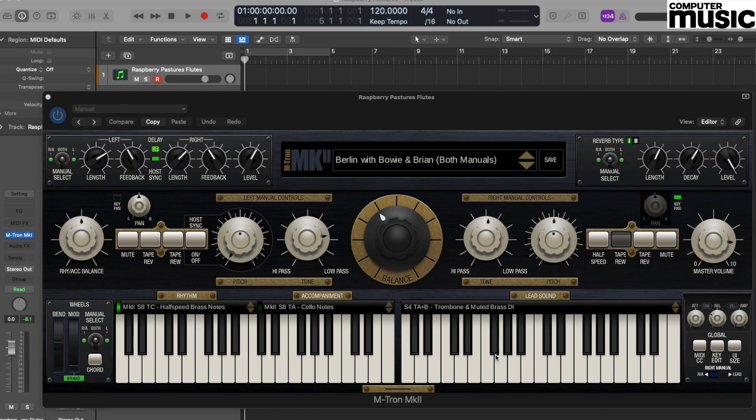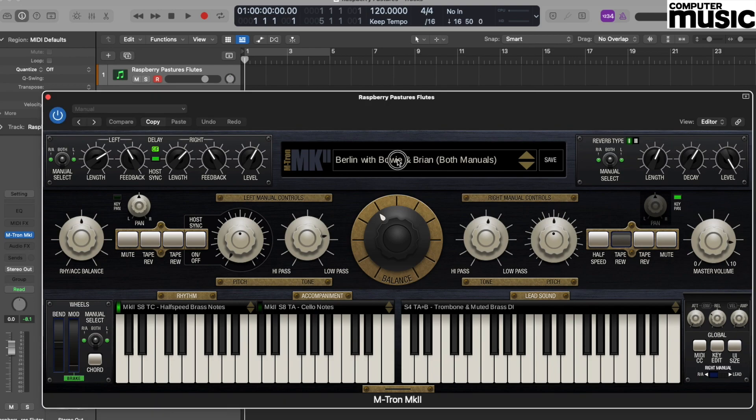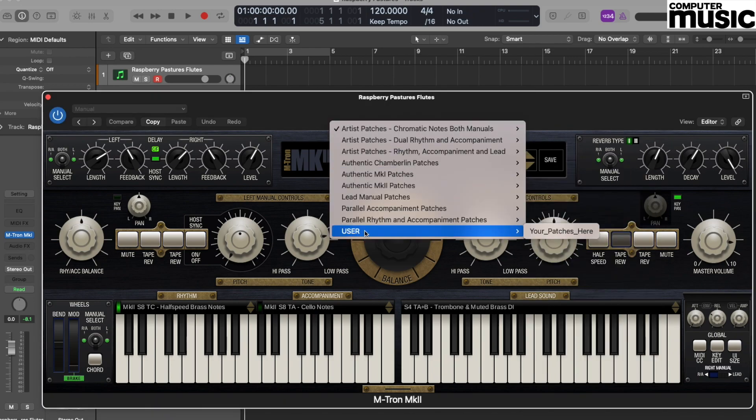We're going to begin by starting from an initialized patch. Let's go to the upper display on the plugin, click, and on the dropdown we're going to move down to the user section and select Your Patches here.